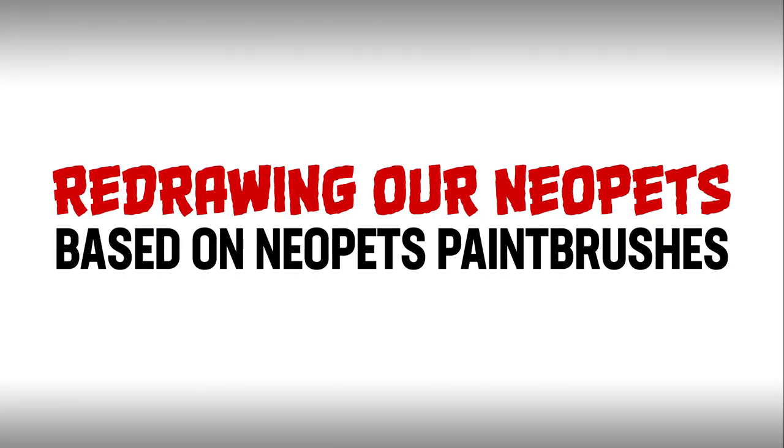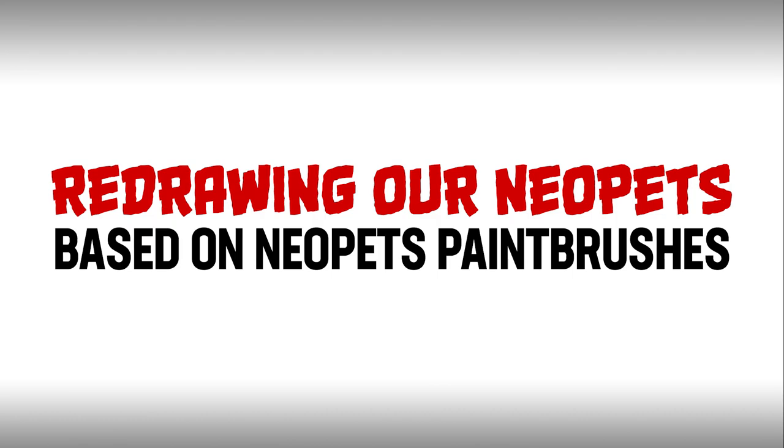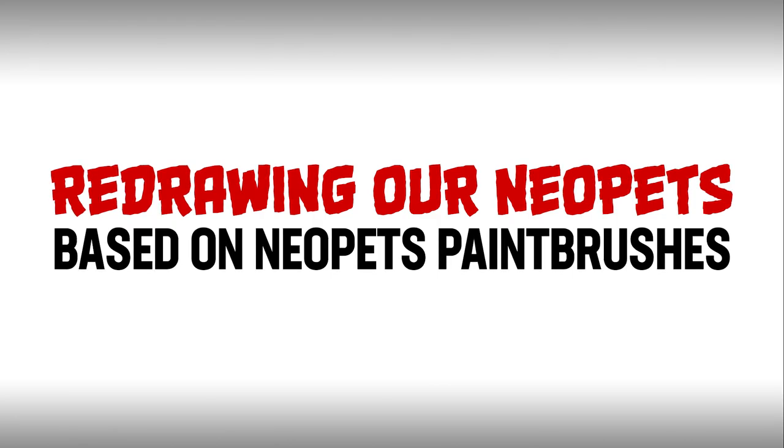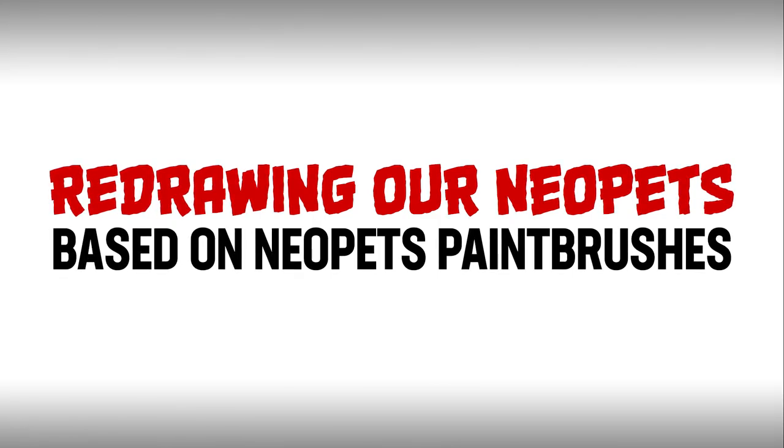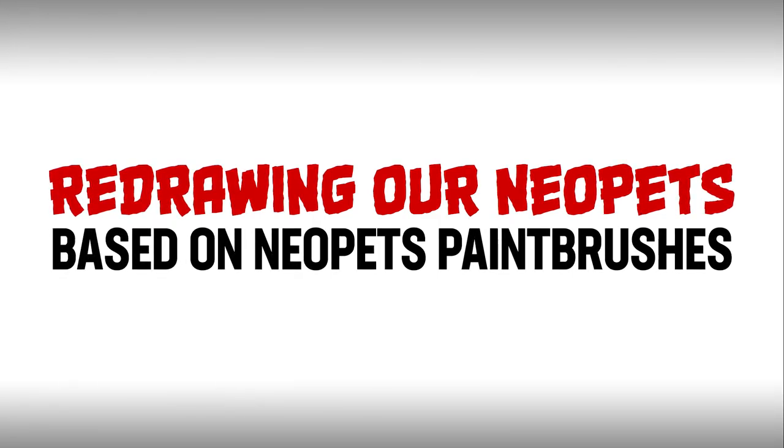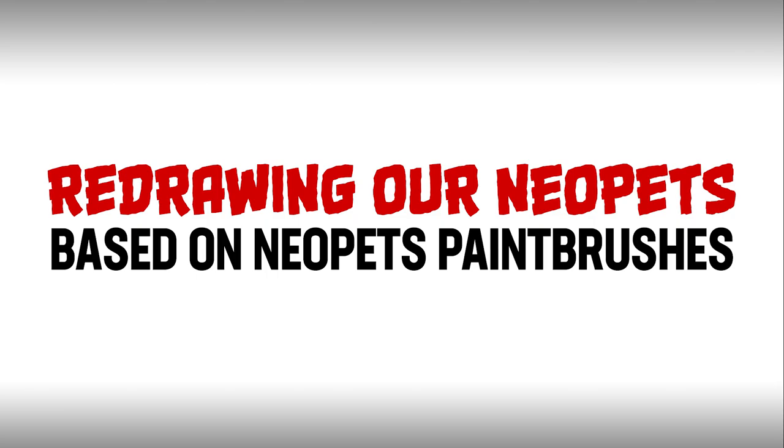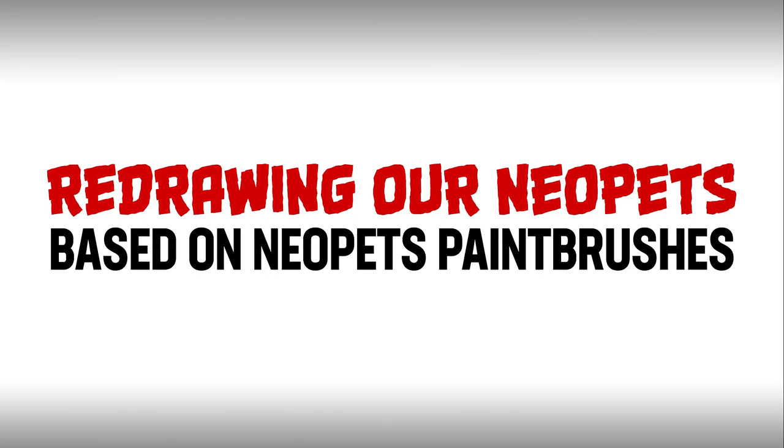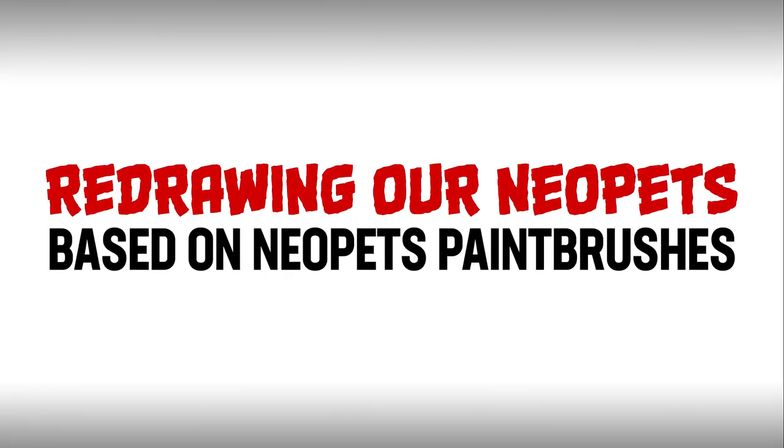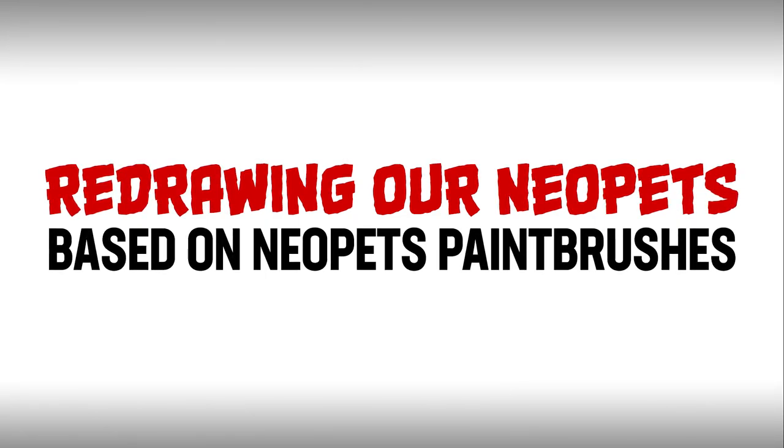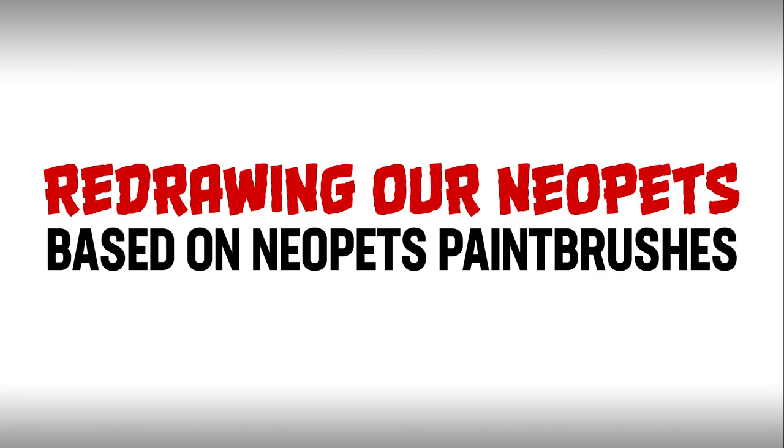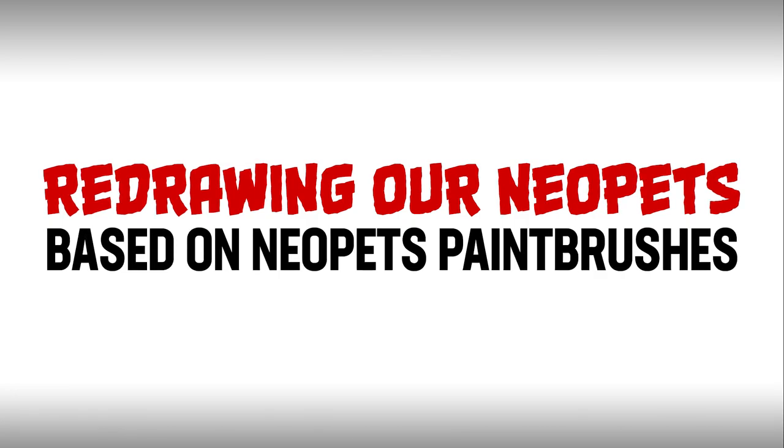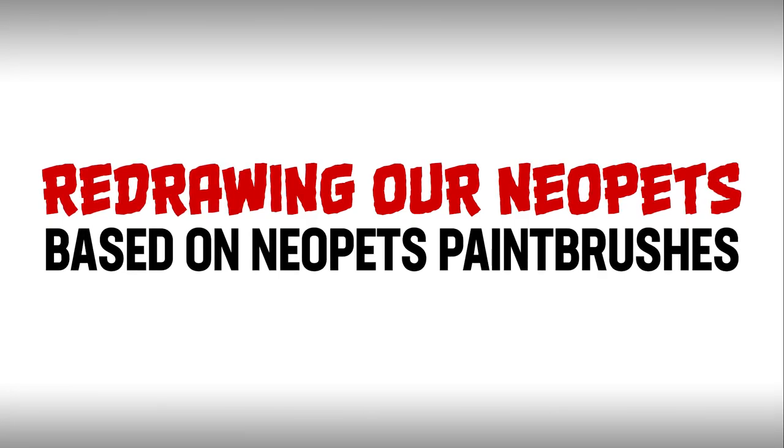The new colors also sometimes involve redesigns. Oh, completely. Some Neo-Pet paint brushes just change the color of your Neo-Pet, but other ones really fuck it up.